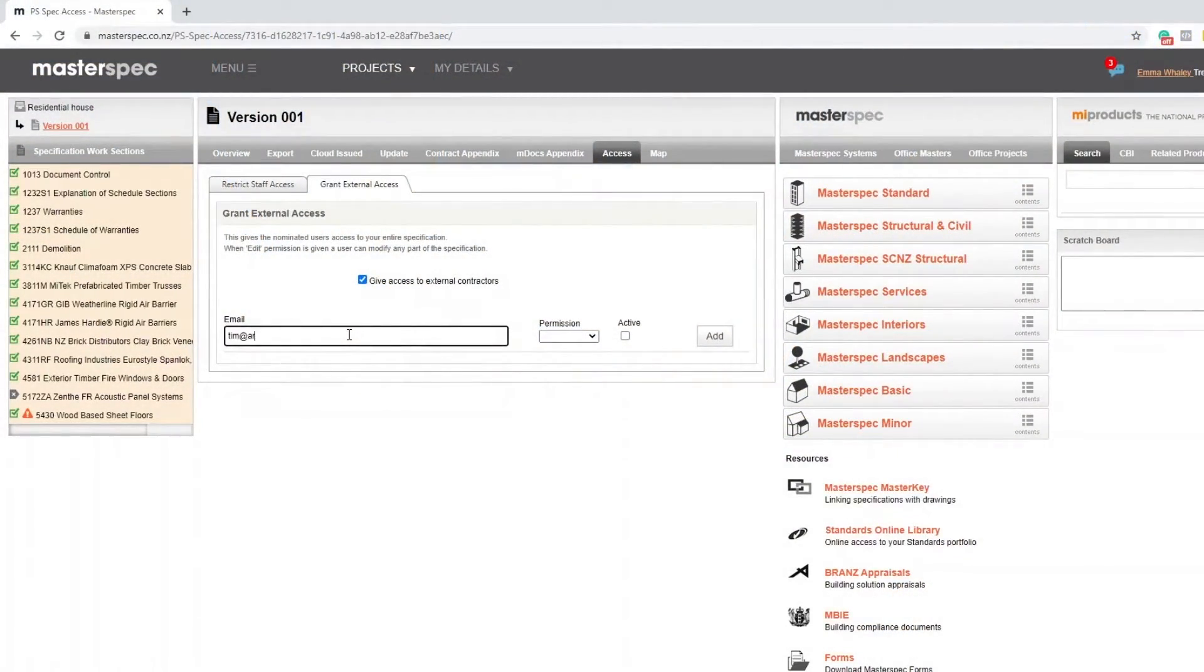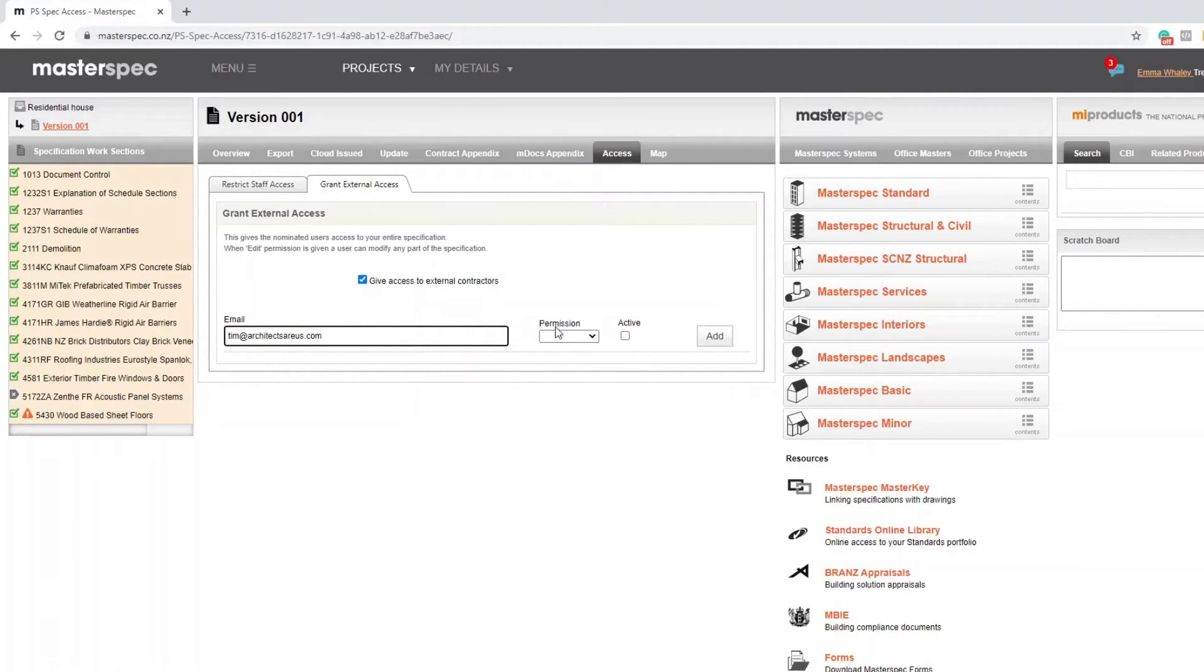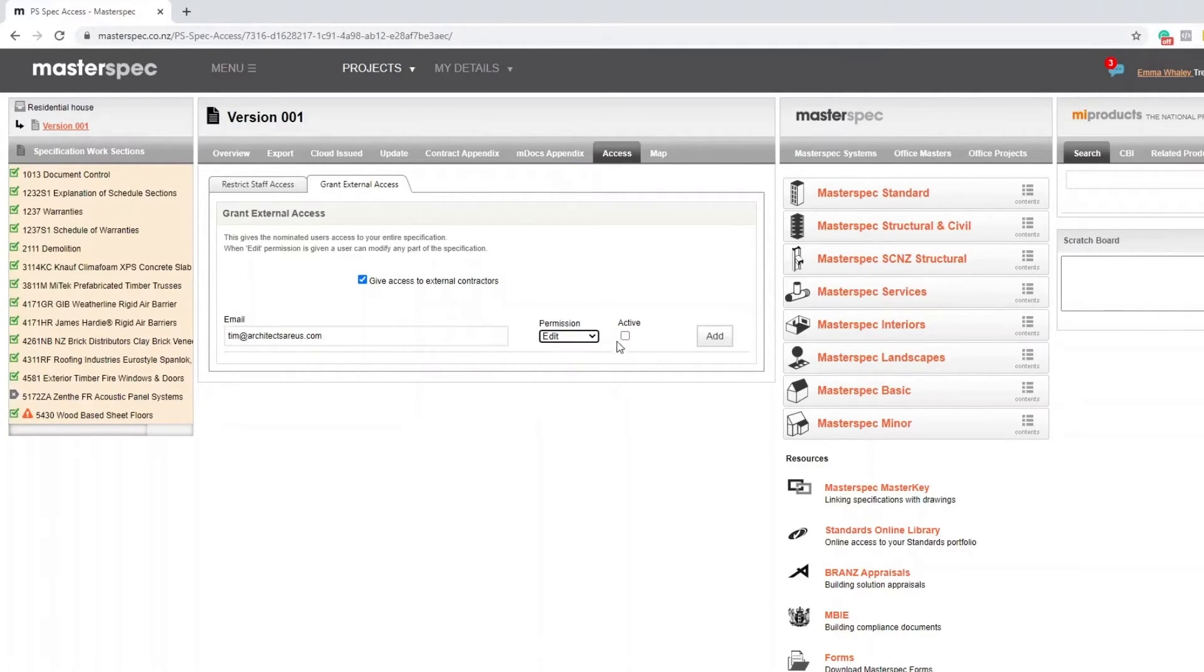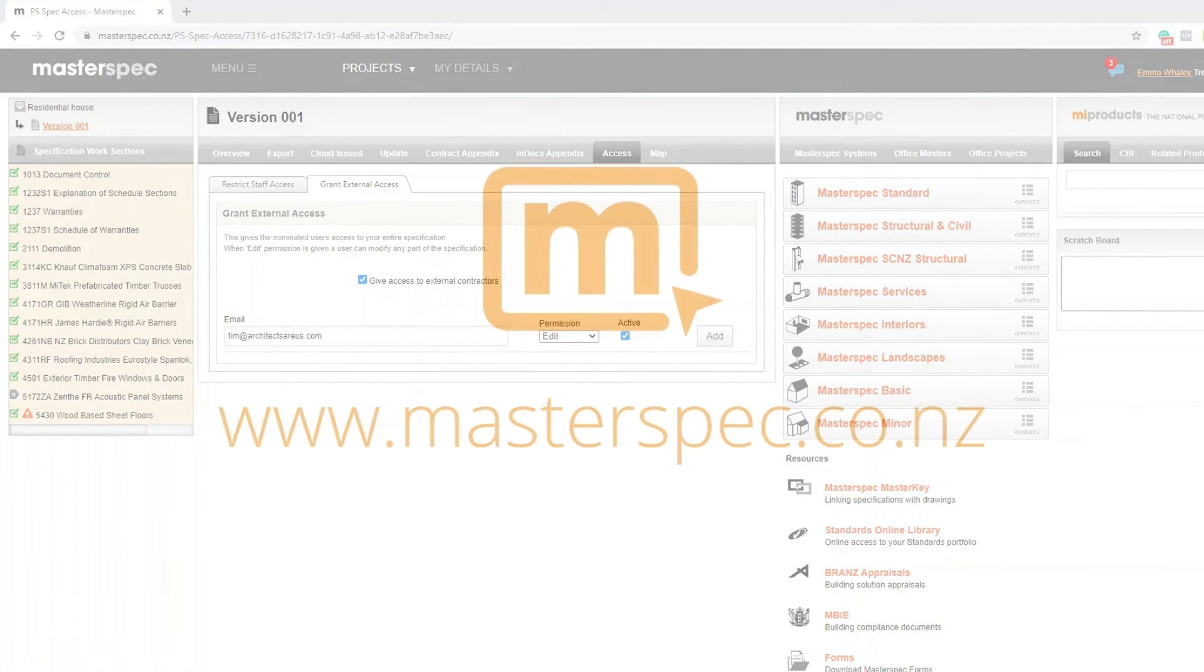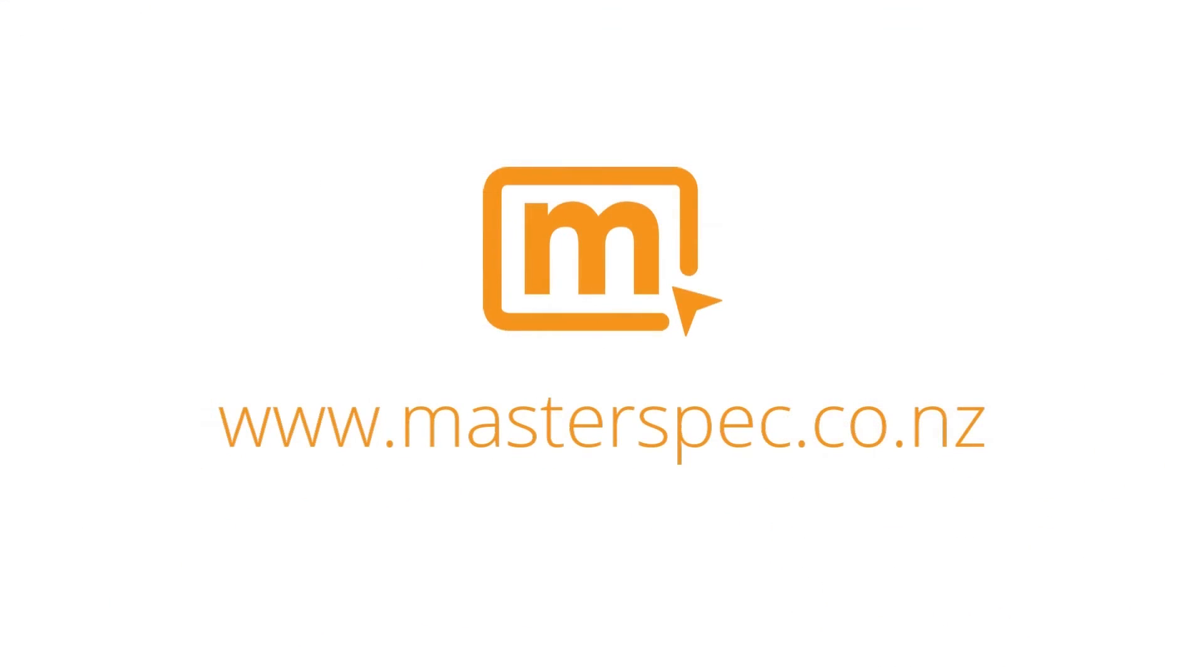If they are a MasterSpec practice, then it's a simple system to grant and remove access instantly to other consultants all under the same project umbrella. This also ensures the whole process is carried out in the one document and can be worked on collaboratively.